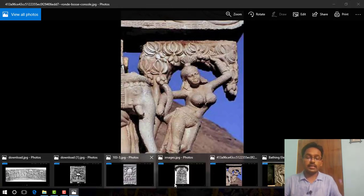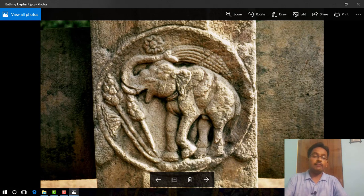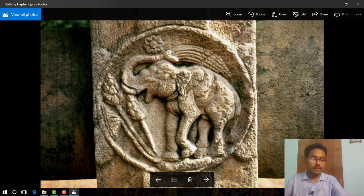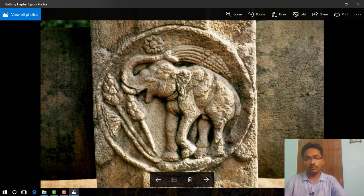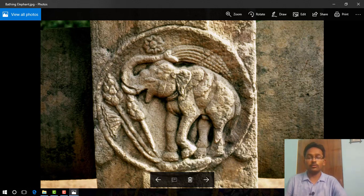Figure number 4.18 on NCERT page 101 is the picture of an elephant at Sanchi. This image depicted the significance of strength and wisdom — the elephant signified strength and wisdom — and these types of images were used in all architecture related to Buddhism.